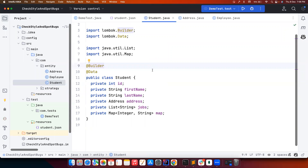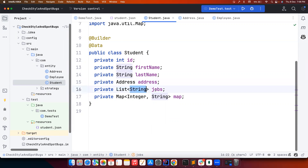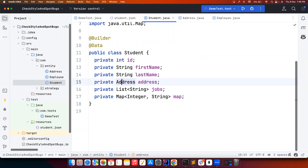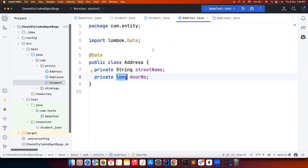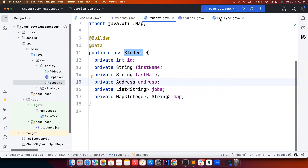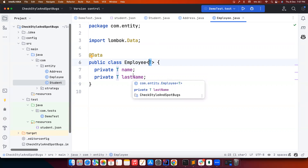I already have created a few POJOs to save time. The Student POJO consists of id, first name, last name, address, a list of strings representing a JSON array, and a map with Integer key and String value. There is also a nested Address object inside the Student object, which has street number and door number of Long type. Additionally, there is an Employee POJO with a generic type T, where the type is decided at runtime.